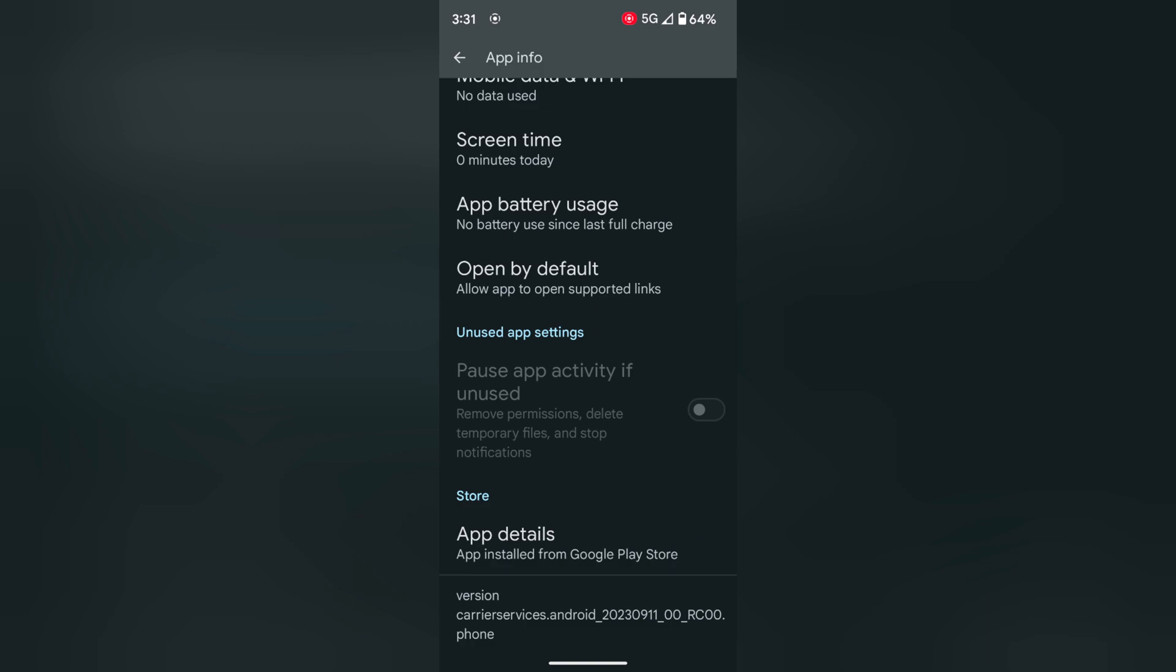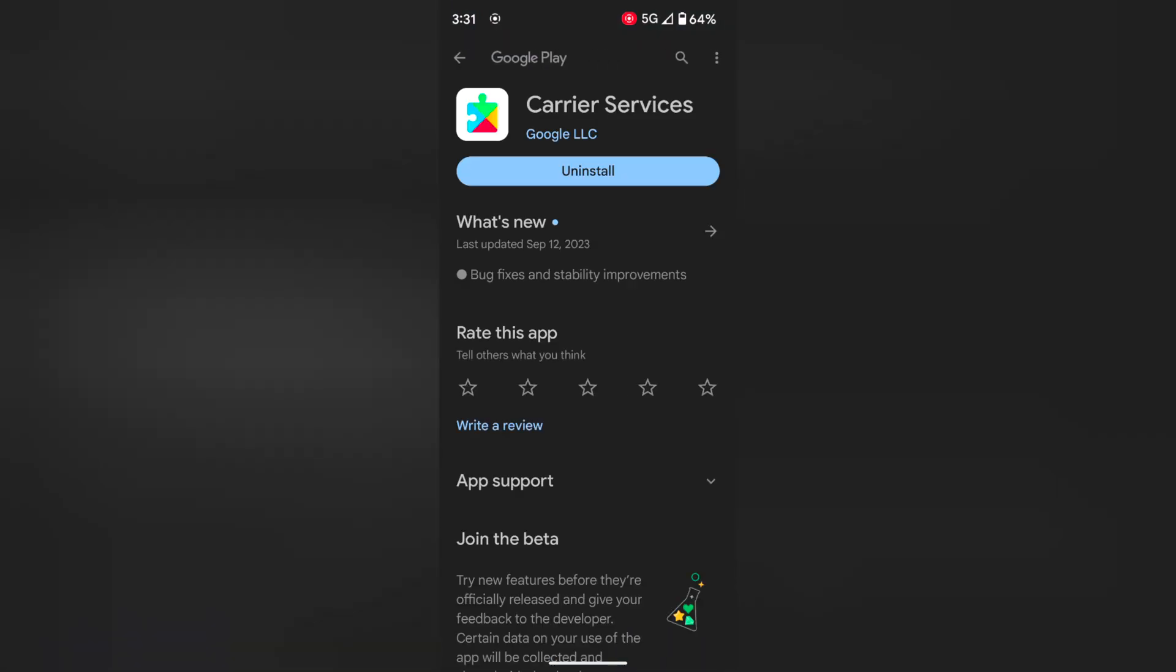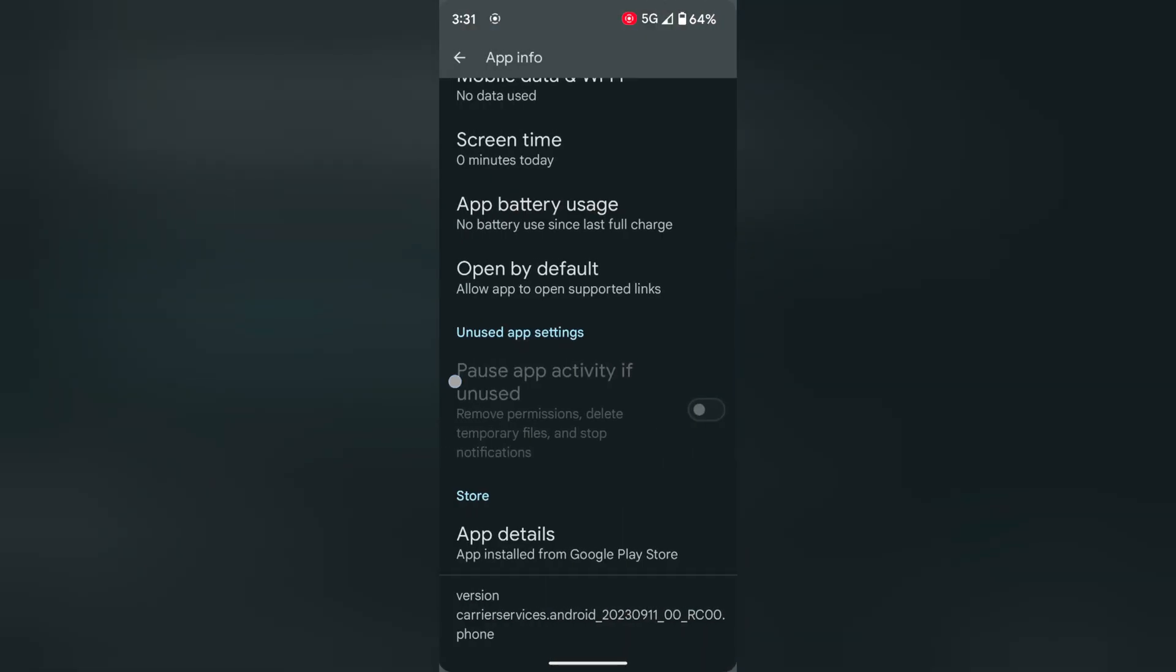Scroll down, tap on app details. If an update is available, update your carrier services to fix this network issue on your device.